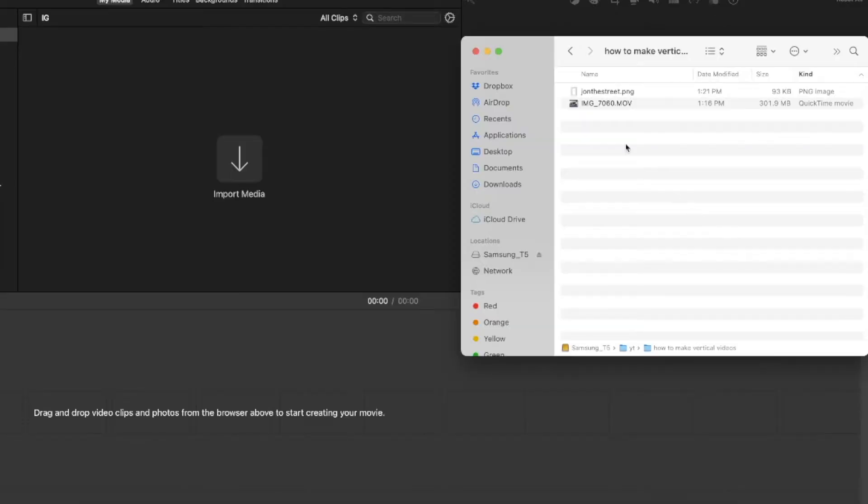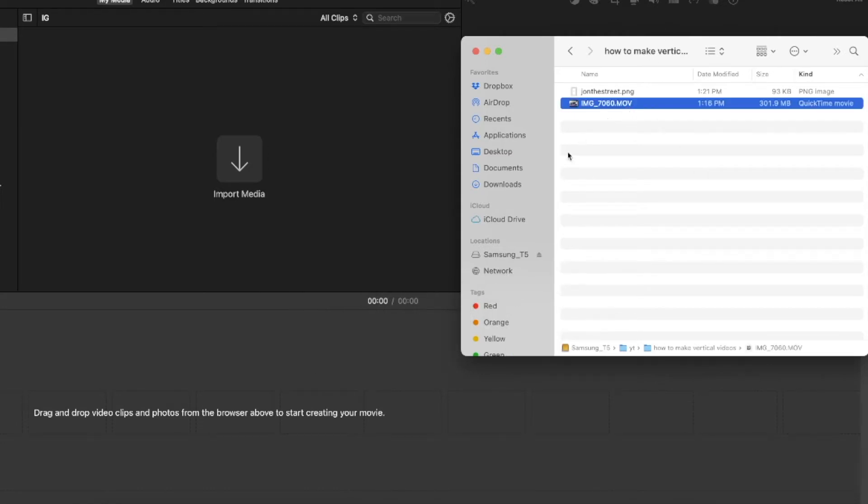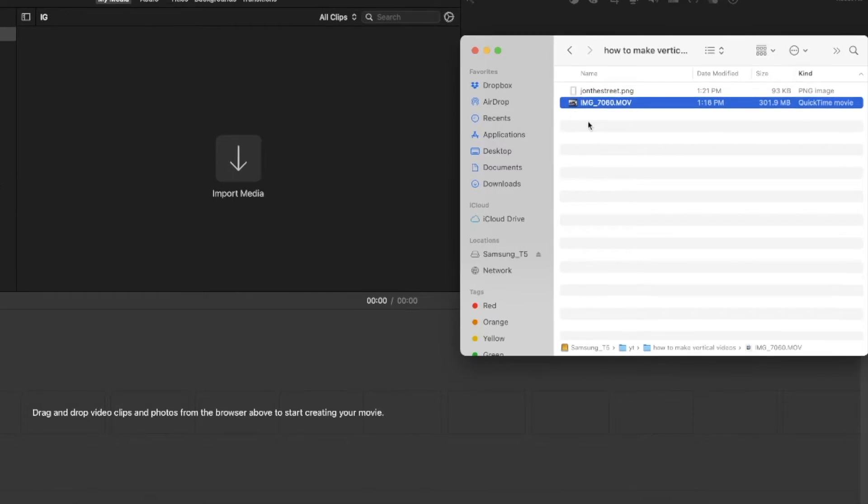Alright, here we are in iMovie on the Mac. And here is the video that I transferred from my iPhone over using AirDrop. But if you guys have a PC, you know, look into how to transfer it over. I don't know about PCs.